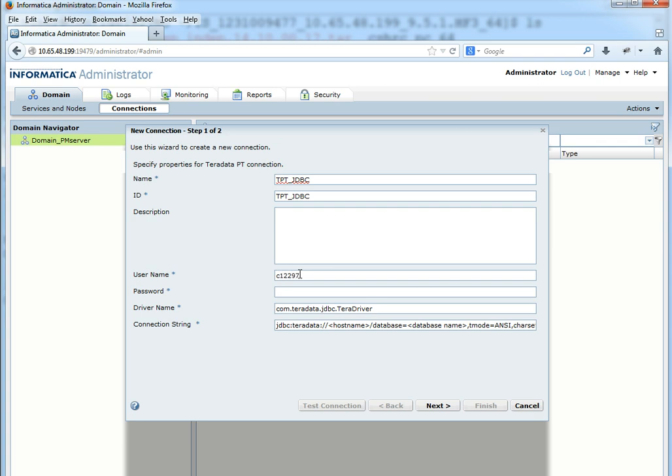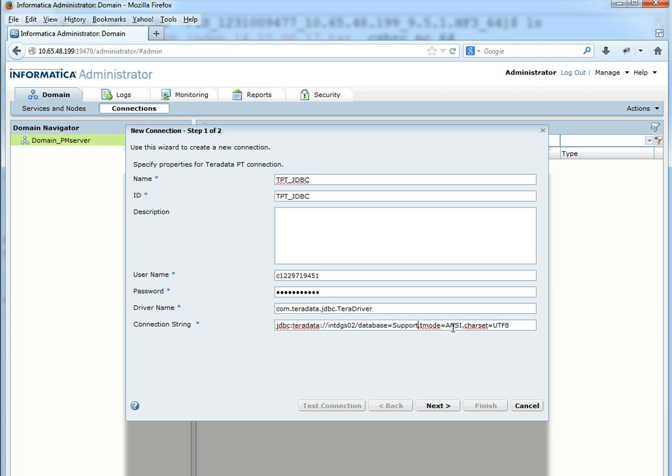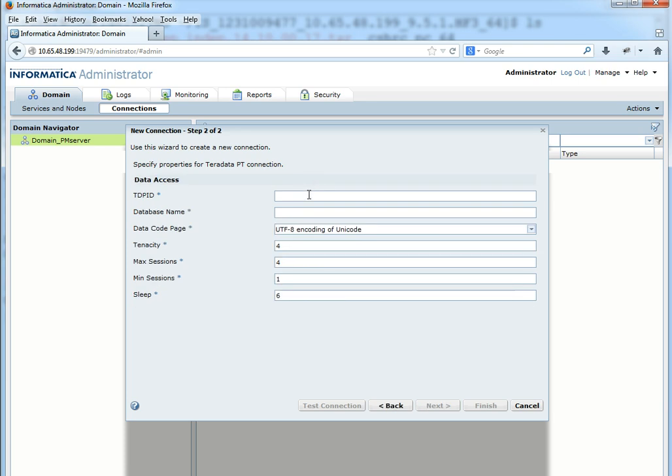Schema username. Password. Hostname where the Teradata is running. Database name.